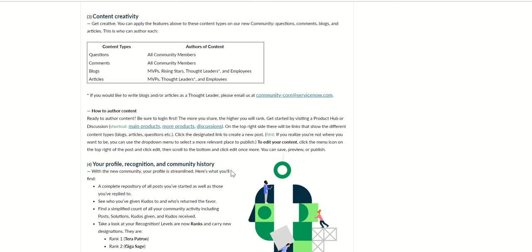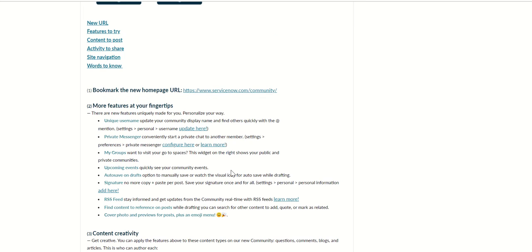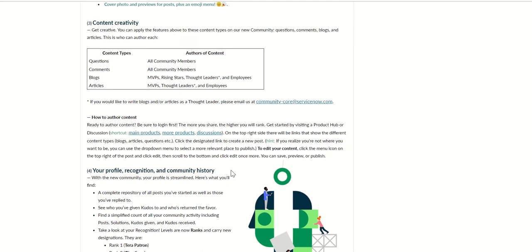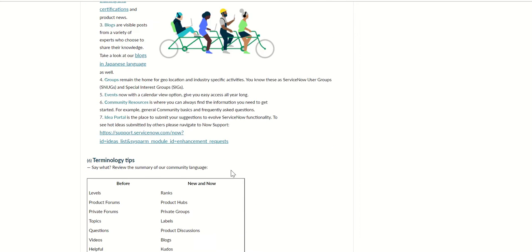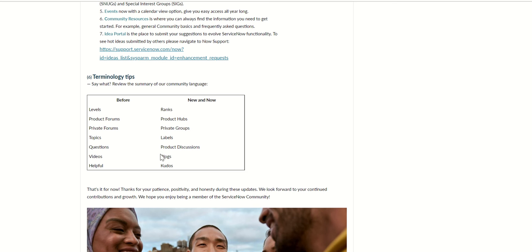Also in terms of terminology, they have renamed some of the content types. Previously it was called levels, now it's called ranks. Product forums are now product hubs, private forums are private groups. Topics are changed to labels, questions to product discussions, videos to blogs and helpful to kudos.